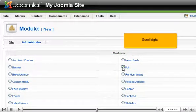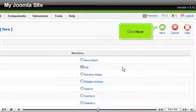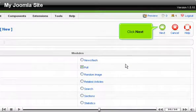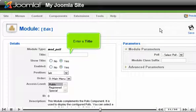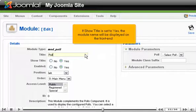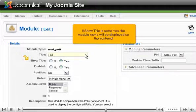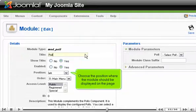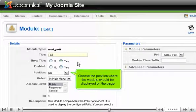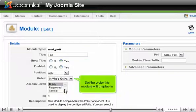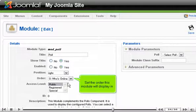Scroll right and click Next. Enter a title. If Show Title is set to Yes, the module name will be displayed on the front end. Choose the position where the module should be displayed on the page. Set the order this module will display in.